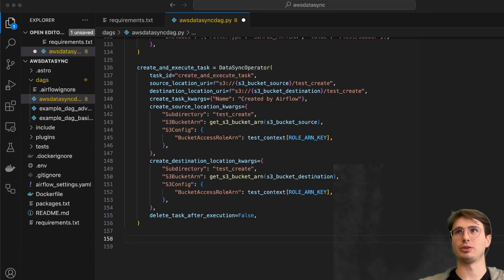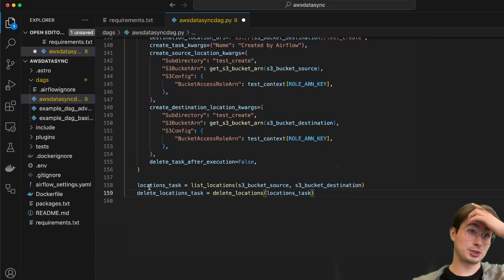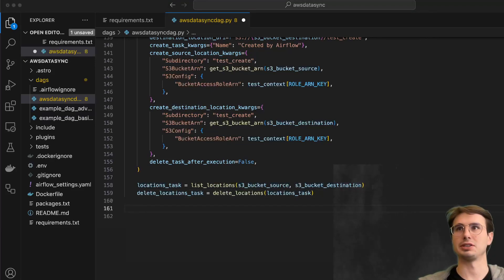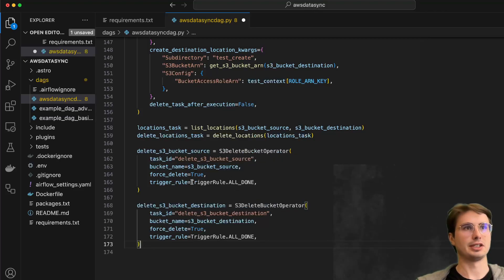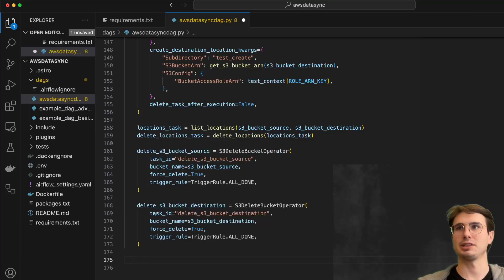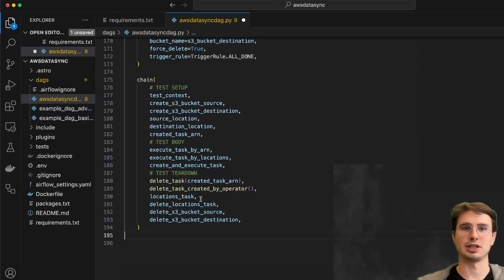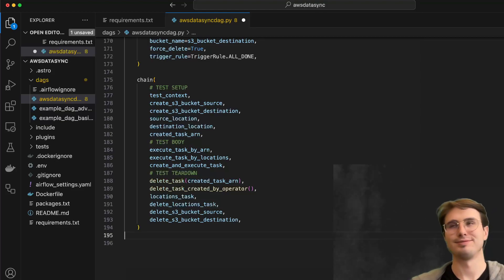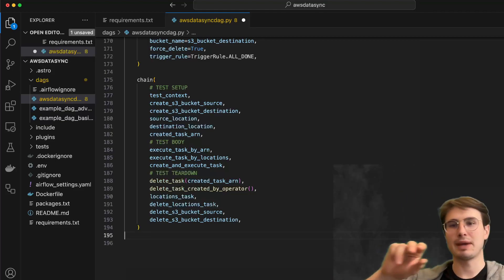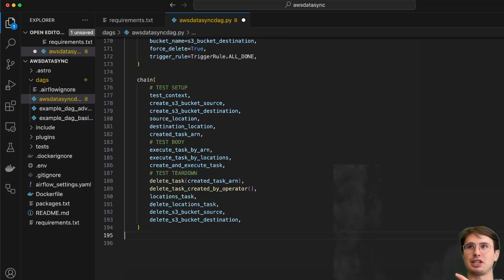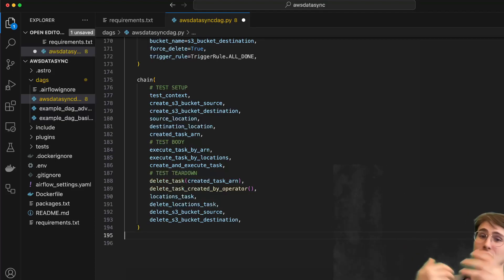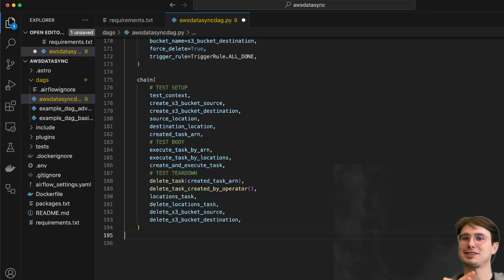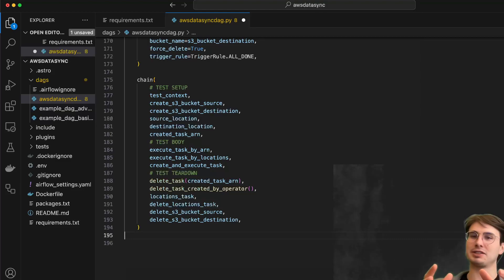Then we define our locations tasks - listing locations, deleting locations - just initializing those functions. We also define our delete bucket operator with trigger rule all_done, making sure all previous tasks are done before running delete bucket operations. Finally, we chain it all together with the chain function, which makes it easy to chain a bunch of tasks together step-by-step. That's all for today - just wanted to show you a few different ways to use DataSync with Airflow to synchronize data between two S3 locations. Hope you learned a lot. Data Guy out.